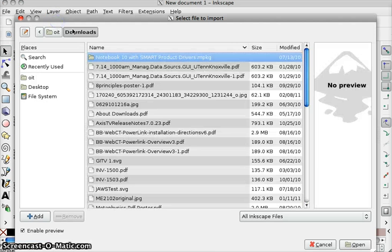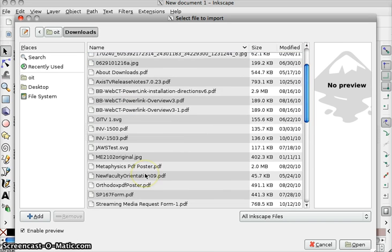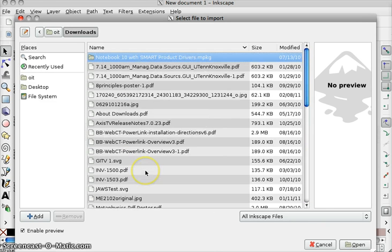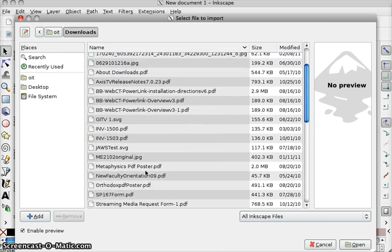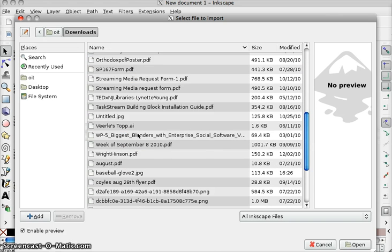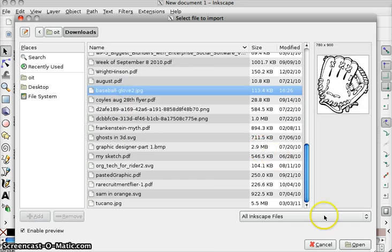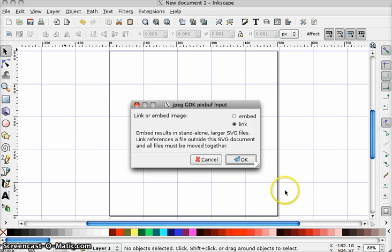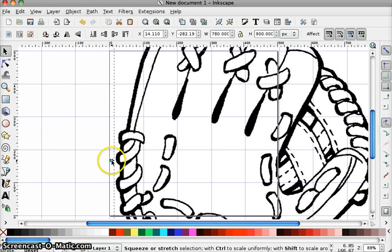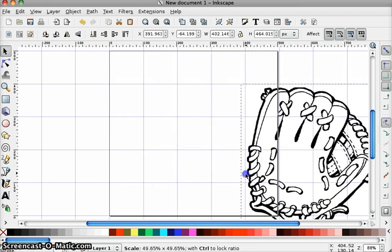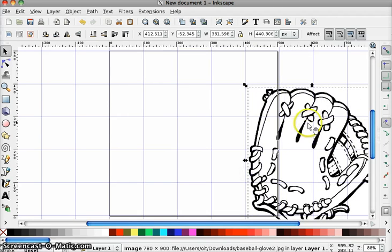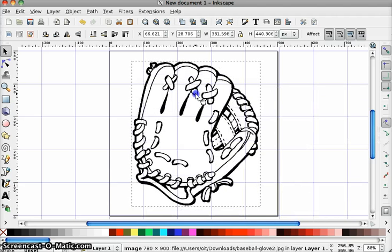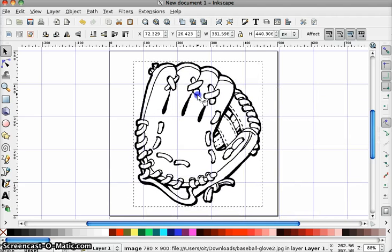The next thing I'm going to do is bring in a picture that I downloaded, and it is called Baseball. Baseball on it, and it's lowercase, so it's going to be down here. There it is. I'm going to link it because I'm only going to have it in here for a short period of time. I'm going to hold down Control and size it down so that this mitt fits inside the square.